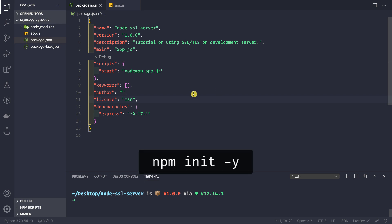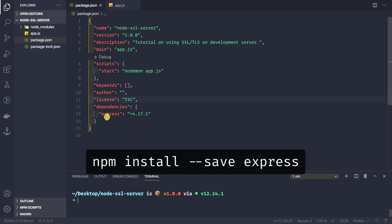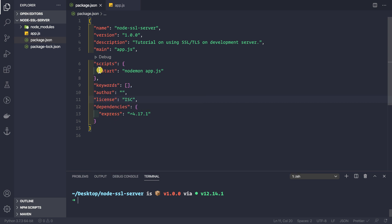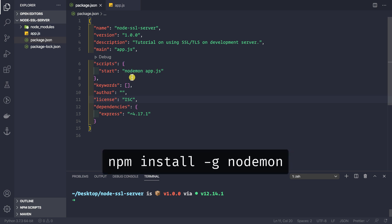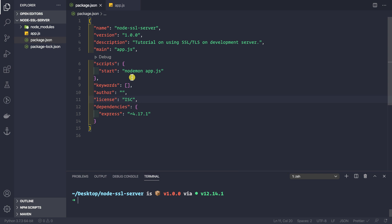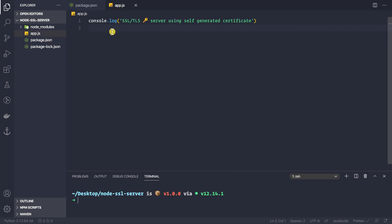I have created a new npm project inside this folder called node-ssl-server. Here I have only installed one dependency, which is Express. I have a start script that says nodemon app.js. If you haven't installed nodemon globally, you can simply do npm install -g nodemon so the application restarts on changes to .js files.